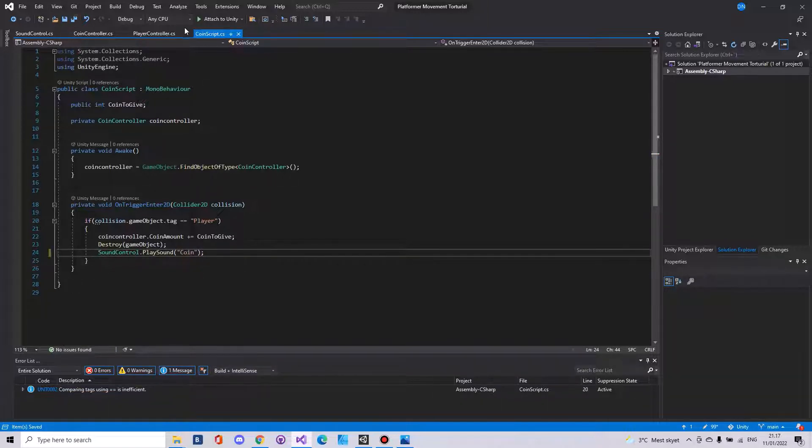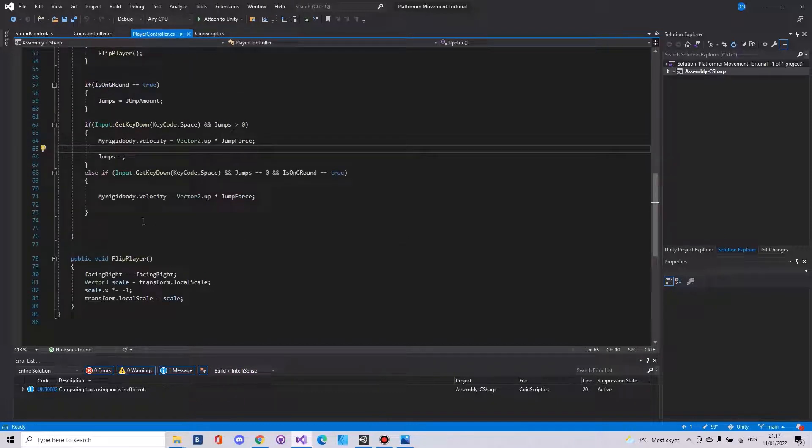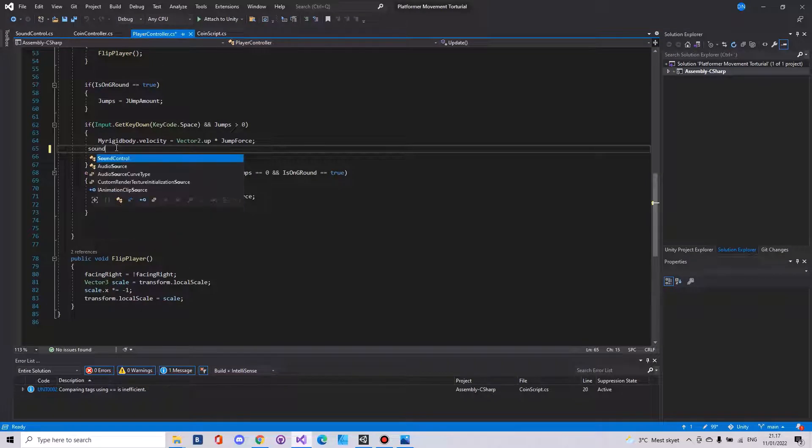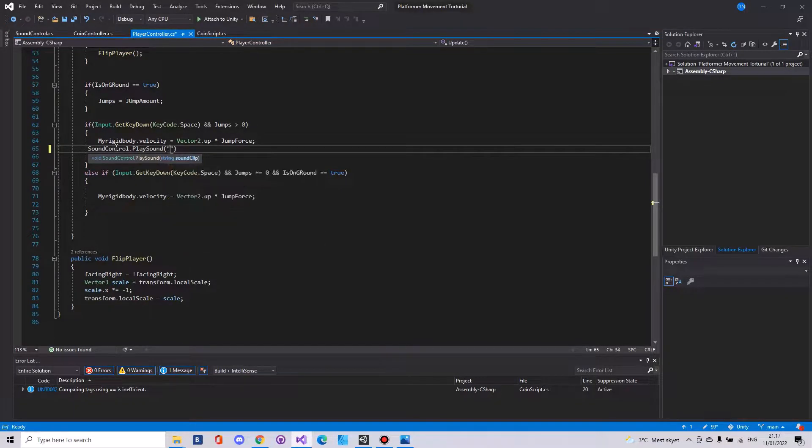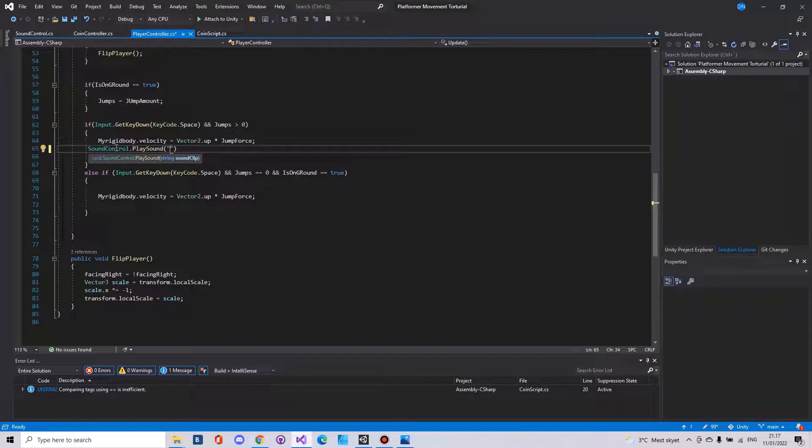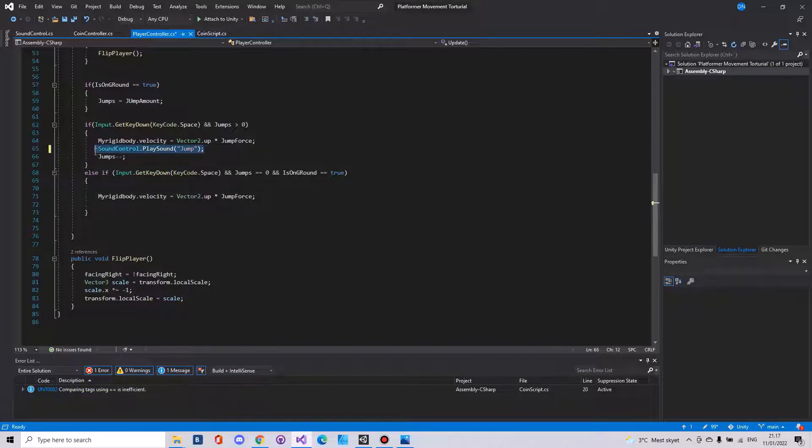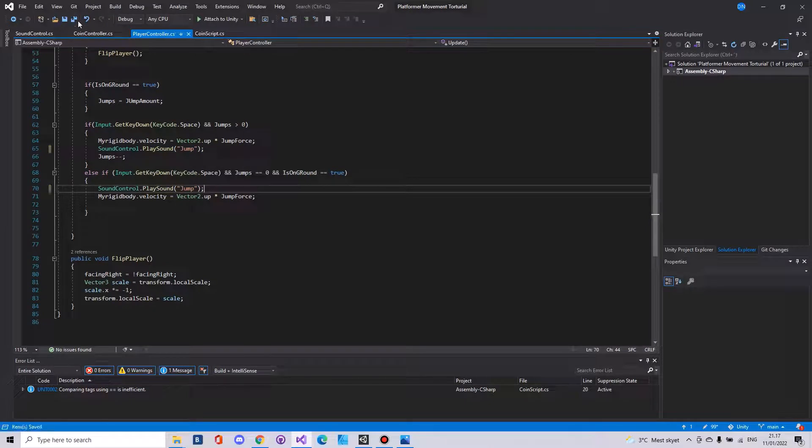Also in my player controller I will have to say sound control dot play sound. Here I want to play the jump. I will have to do it two places. So save the script.